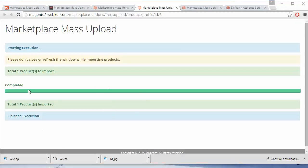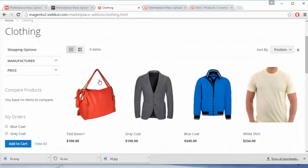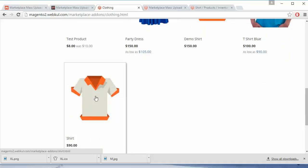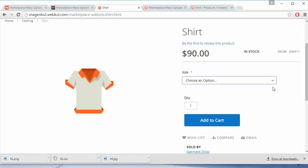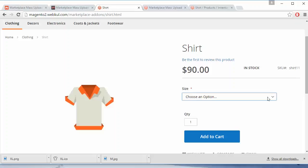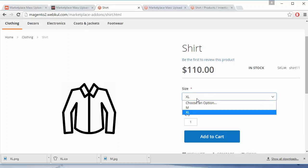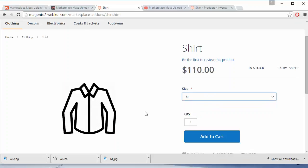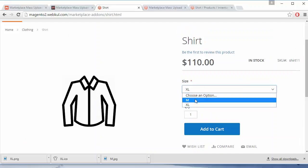We have finished the execution for the run profile and our product is uploaded. We go to the marketplace to check whether the product is uploaded. Here is our marketplace — we go to 'Clothing' and here is our product 'shirt'. The configurable product is here and you can choose any of the options like medium or XL. You can choose any of the sizes for the shirt, and the images and prices are different for each option.